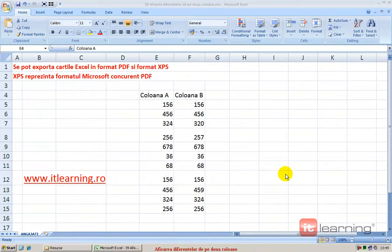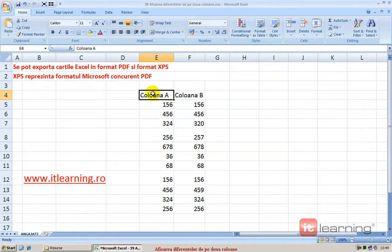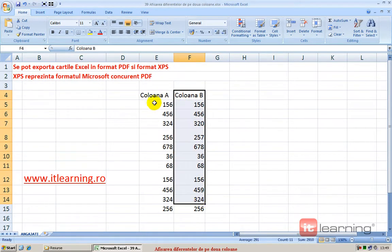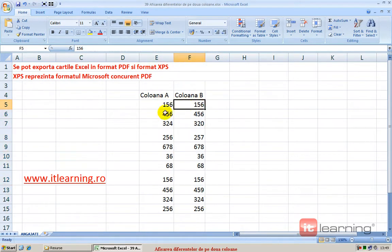În Excel putem foarte ușor să vizualizăm în mod automat diferențele de pe o anumită linie sau de pe o anumită coloană. De exemplu, avem două coloane, coloana A, coloana B. În principal, aceste valori sunt identice, dar anumite rânduri sunt diferite.